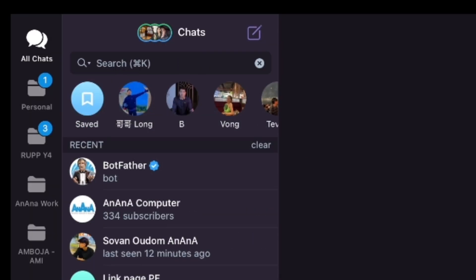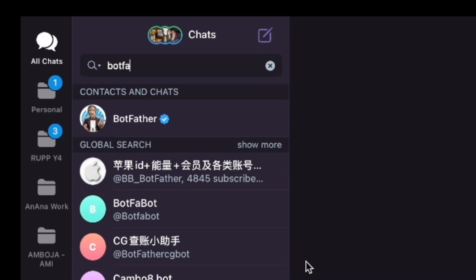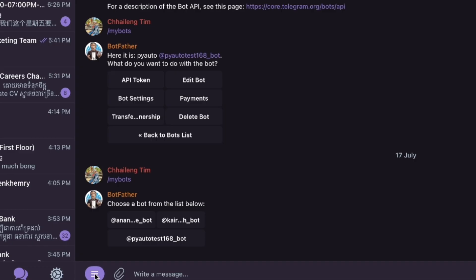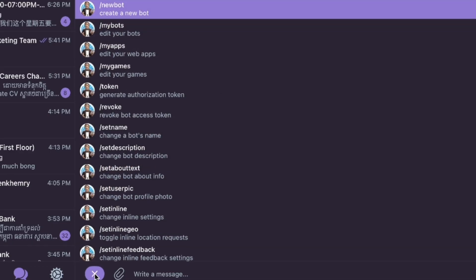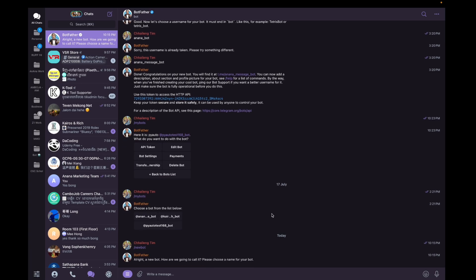You need to go to Telegram and search for BotFather. Go to BotFather and tap on menu — you will see a lot of commands. We need to create a new bot. I have many bots already, but I just tap 'New Bot'.